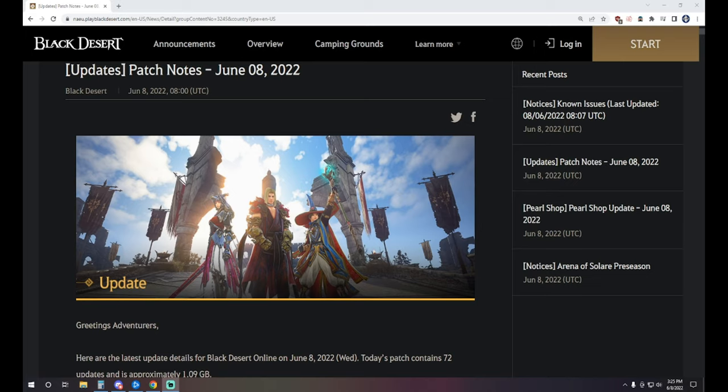What is up guys? NotTheWorst here bringing another Black Desert online video. Today we're taking a look at the patch notes for June 8th. The big news, we've got the Arena of Solare out.